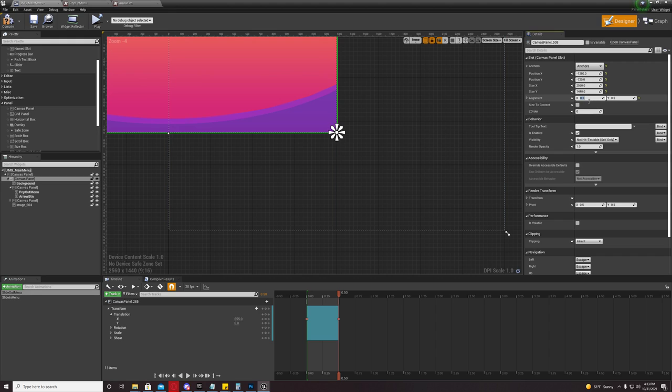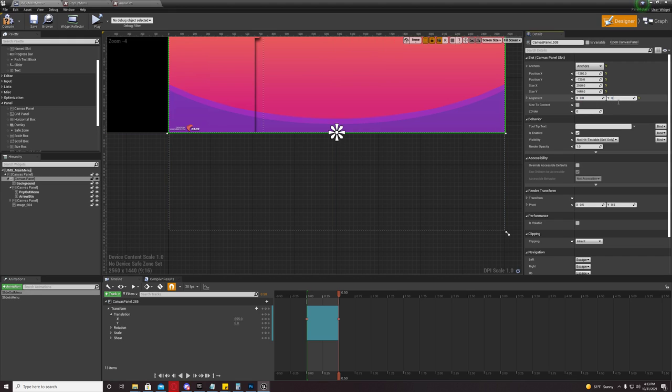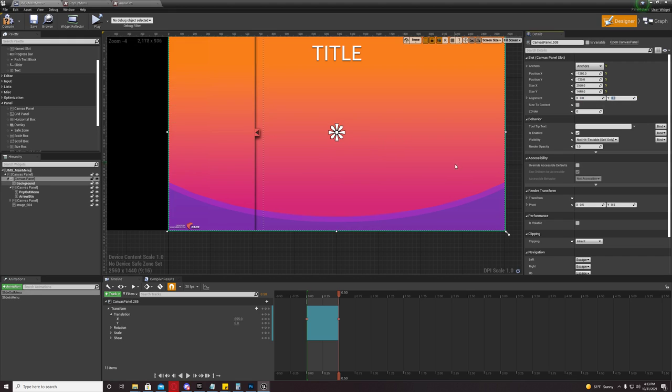Come over here to alignment. Under X and Y, you're going to make it zero. Now, everything's fit.